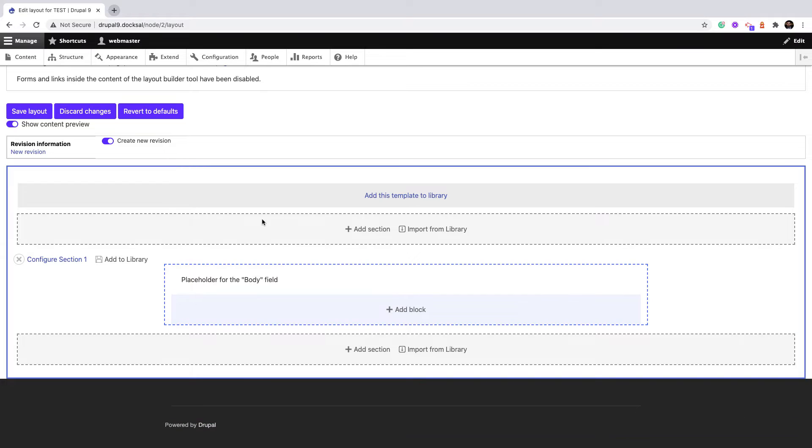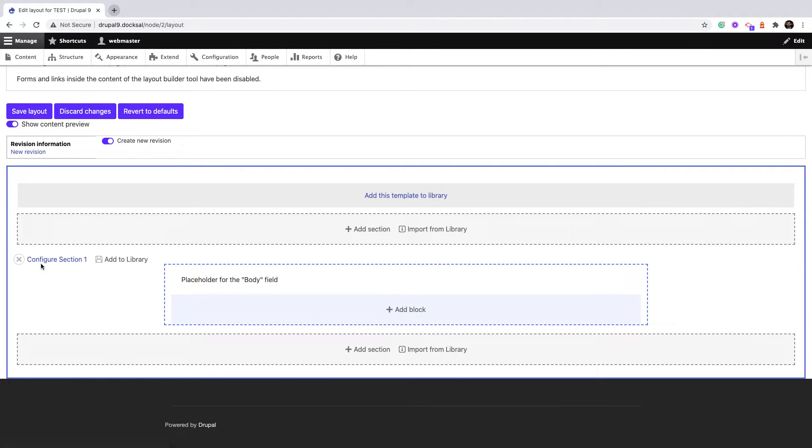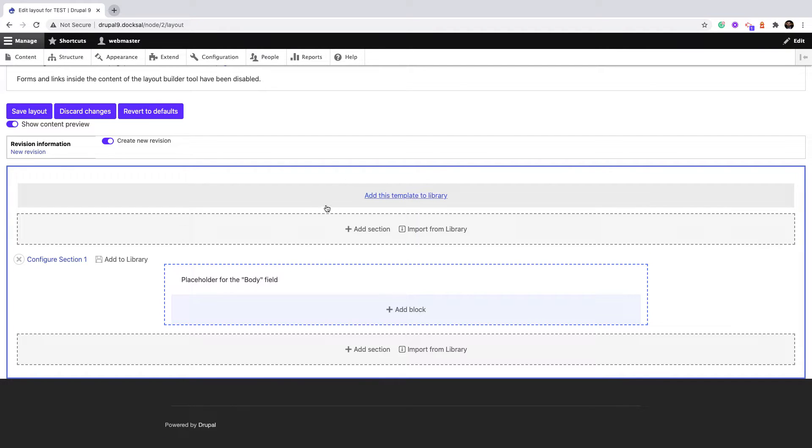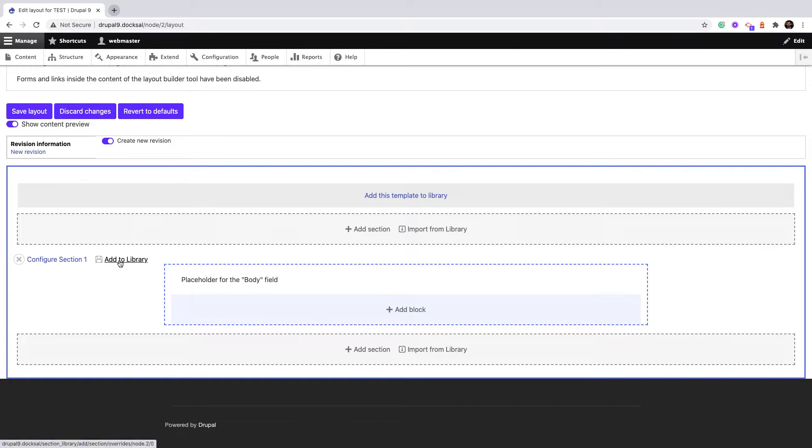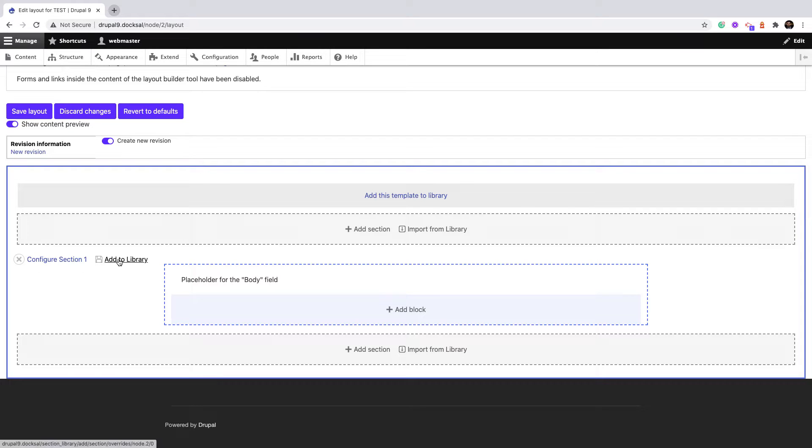By default, you have only 'Add section' link and 'Configure section' for already added sections. The module actually adds three links: 'Add this template to library' which collects all the sections that appear on the page and saves them as a template, and 'Add to library' which appears on individual sections.